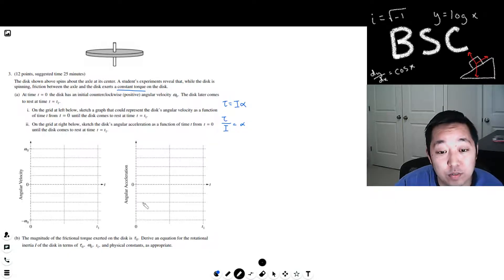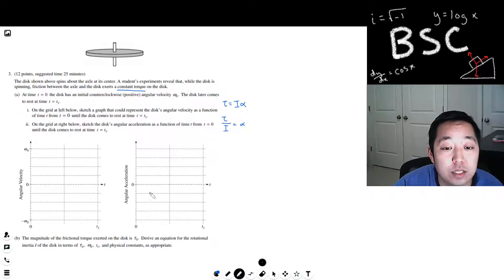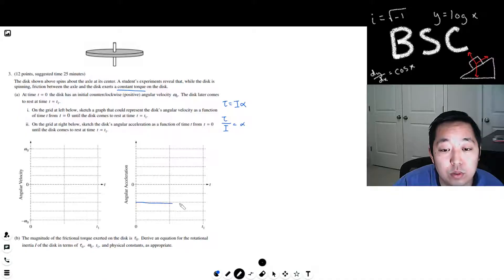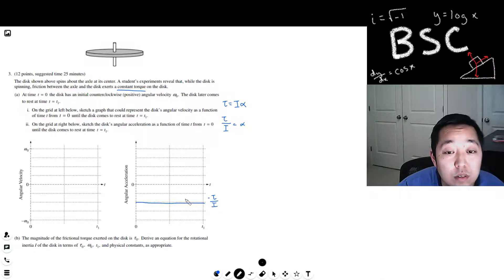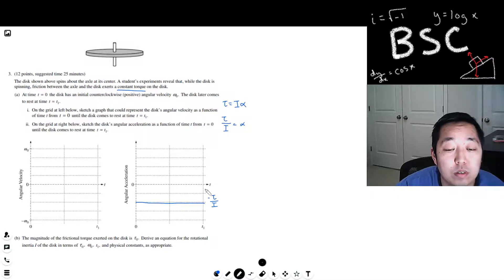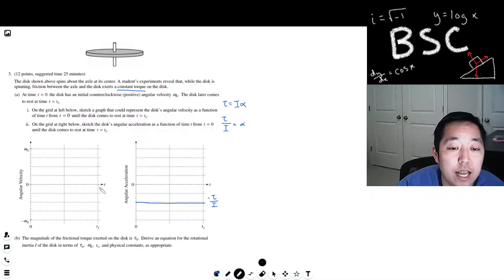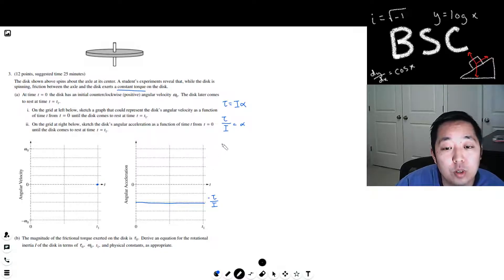I'll do the angular acceleration first because that makes sense. It would be negative because the disc is slowing down, so it equals negative tau over I, and it's constant until it comes to rest at t equals t1. The angular velocity starts at omega naught and then comes to rest. The equation is omega equals omega naught plus alpha times t.